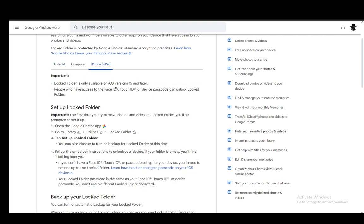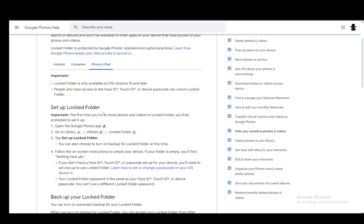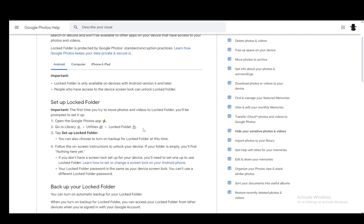you can either use the Face ID or Touch ID or any other biometric form of unlocking your screen, or the device passcode which you have set, and you can use that to enter the lock screen as well. On computer, it is just your Google Photos password which you just need to enter whenever you're opening up the file.